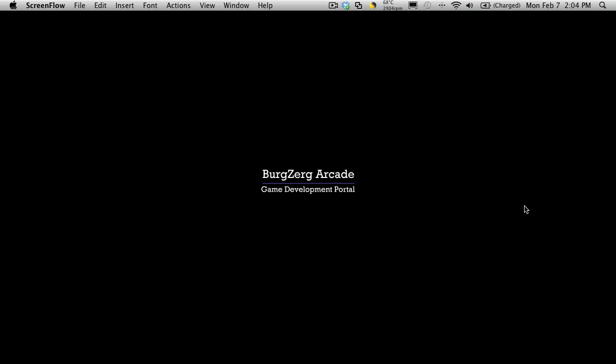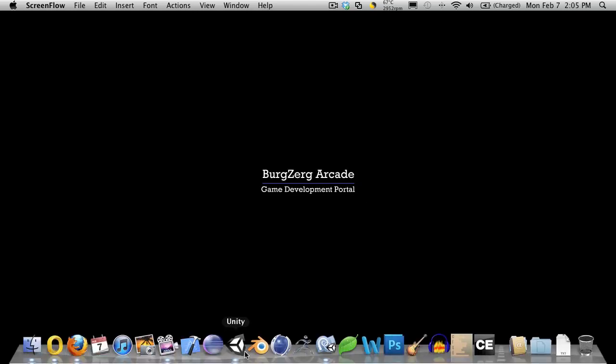Hi, this is PDF Bergsburg Arcade at bergsburgarcade.com, and this is tutorial 164 or part 6 of the changing room. So let's go ahead and open up Unity.